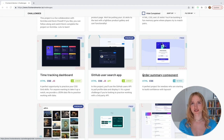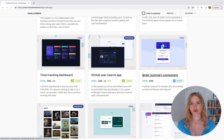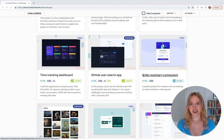By the end of this course, you will have a professionally designed project that you can use in your developer portfolio. Before I got my dream job working as a software developer, I actually taught myself how to code using FreeCodeCamp. So I'm really excited to be here with you today — let's just dive in and get started.